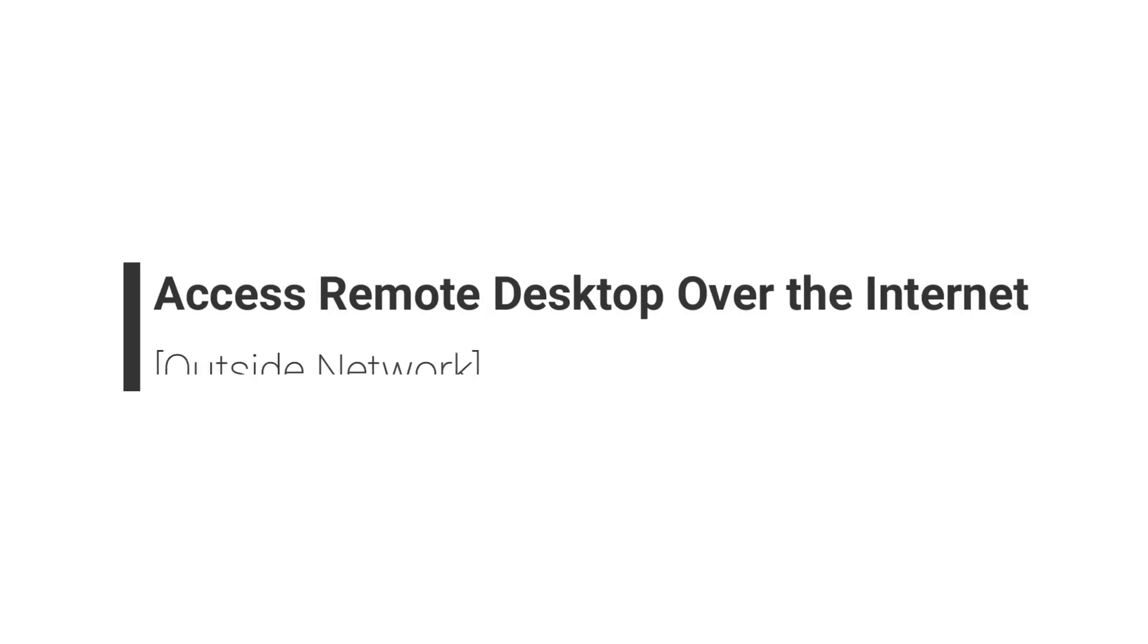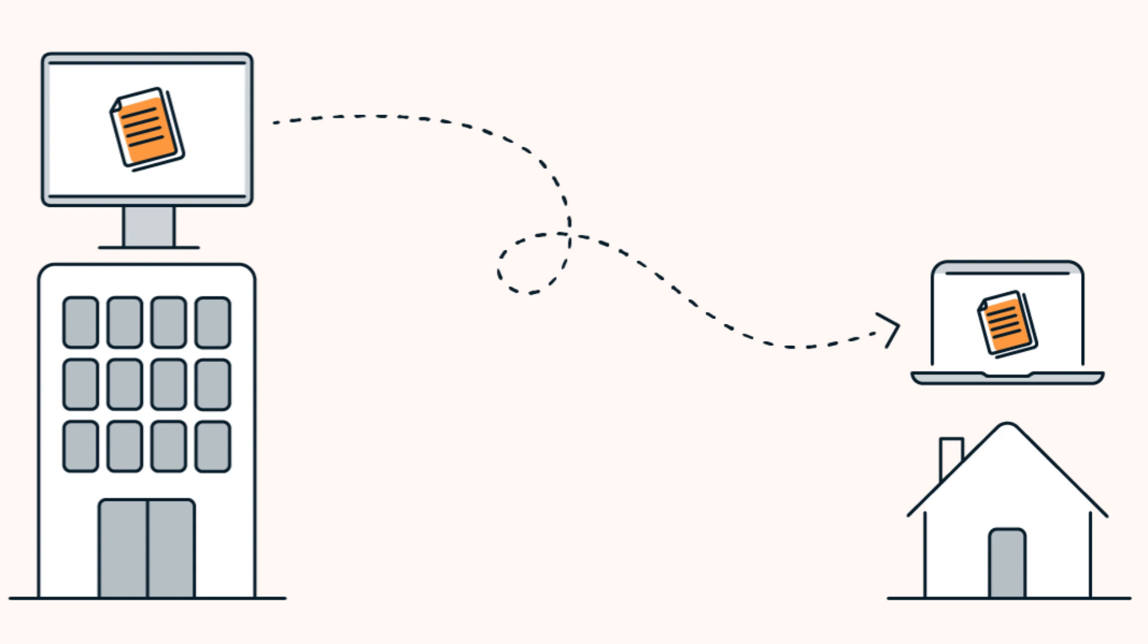By default, Windows Remote Desktop will only work on your local network. If you want to access Remote Desktop from outside your network, I'll guide you how to do that.